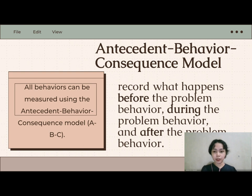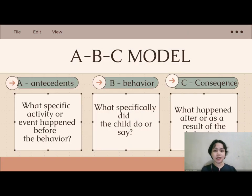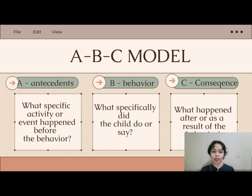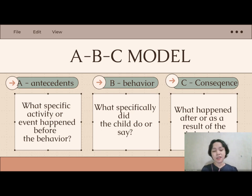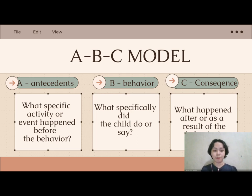In the ABC model, the A stands for antecedents — the context for the incident that may help identify triggers which set off the particular behavior. The B is the behavior — what specifically the child did or said. The C is the consequence — what happened after or as a result of the child's behavior. This model helps identify triggers so we can adjust the environment or responses to change student behavior.